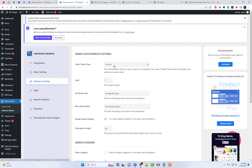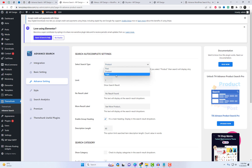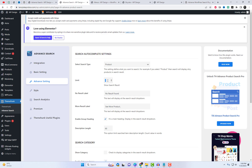This setting determines what you want to search for. For instance, if you select 'product,' the search will only display products in the search results.